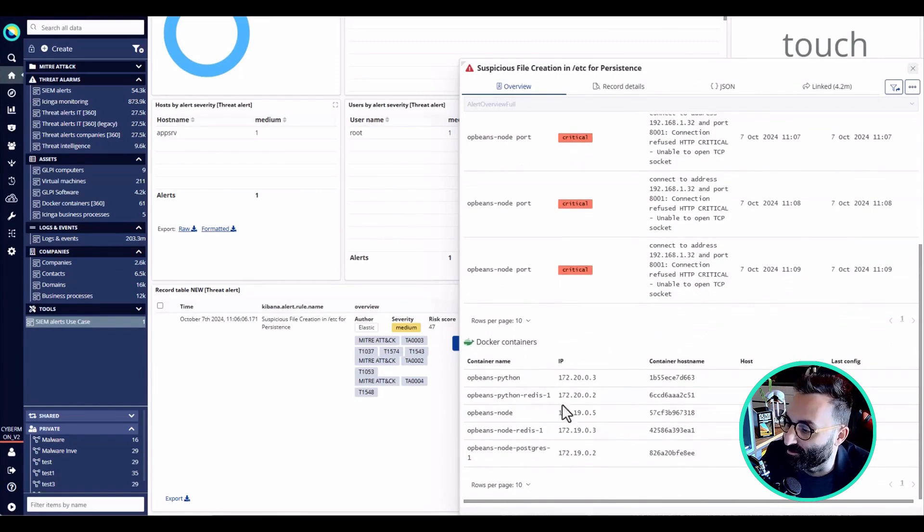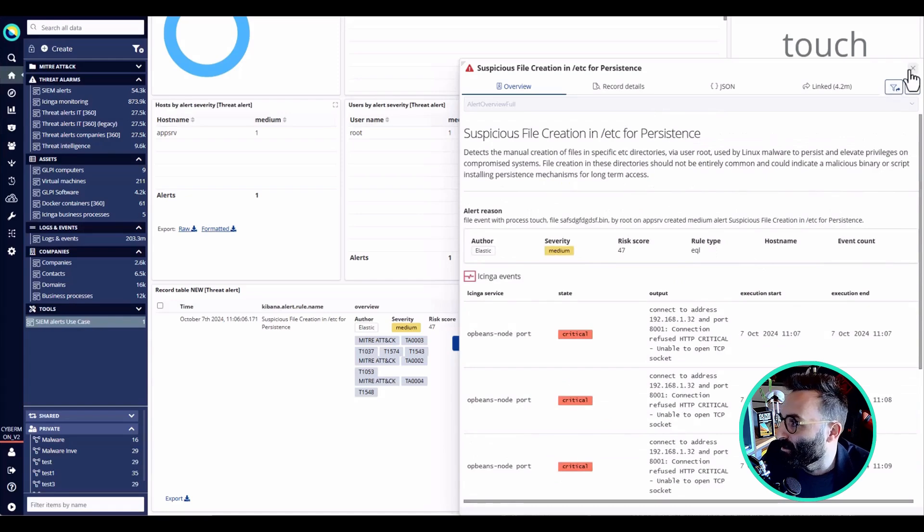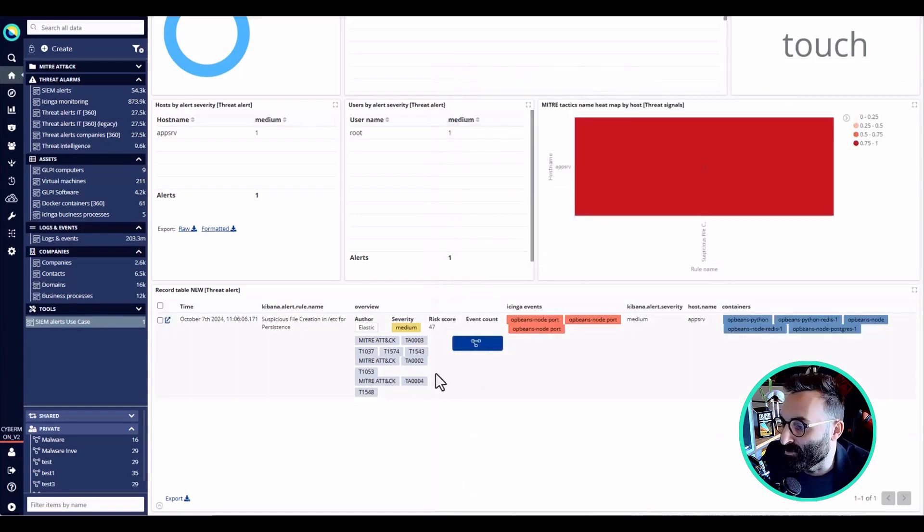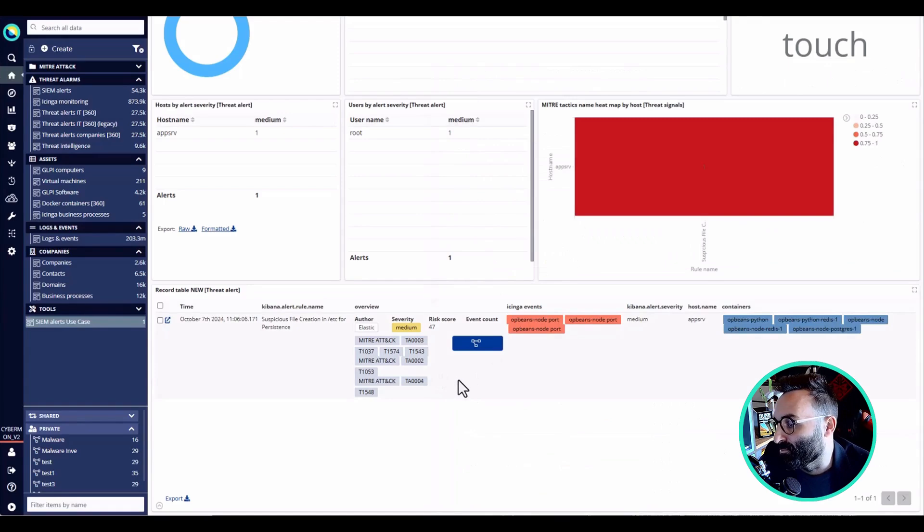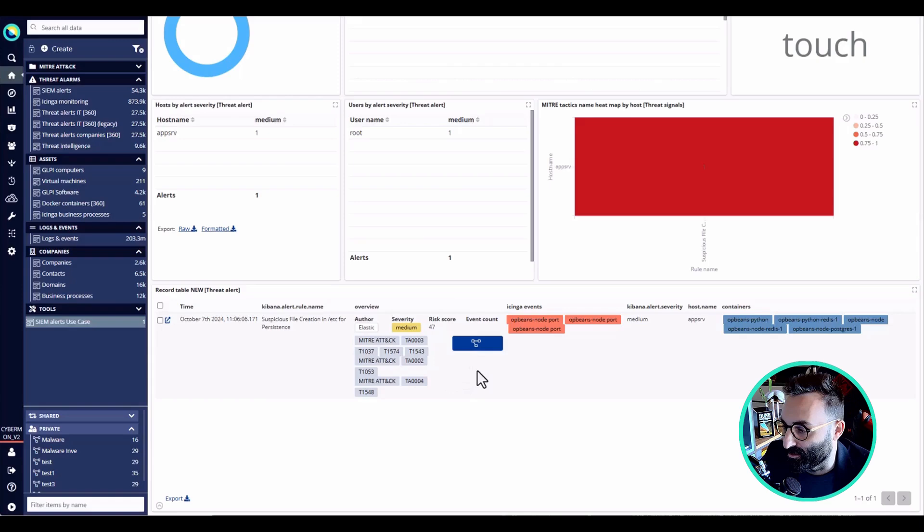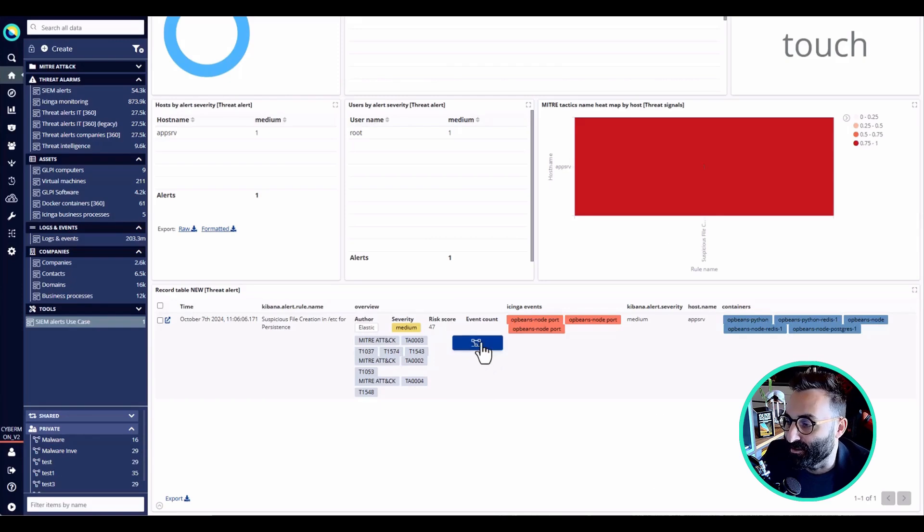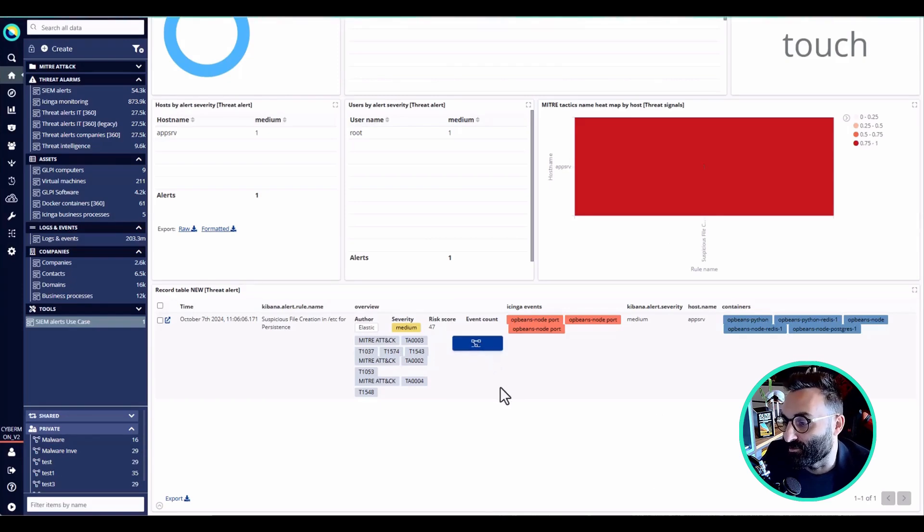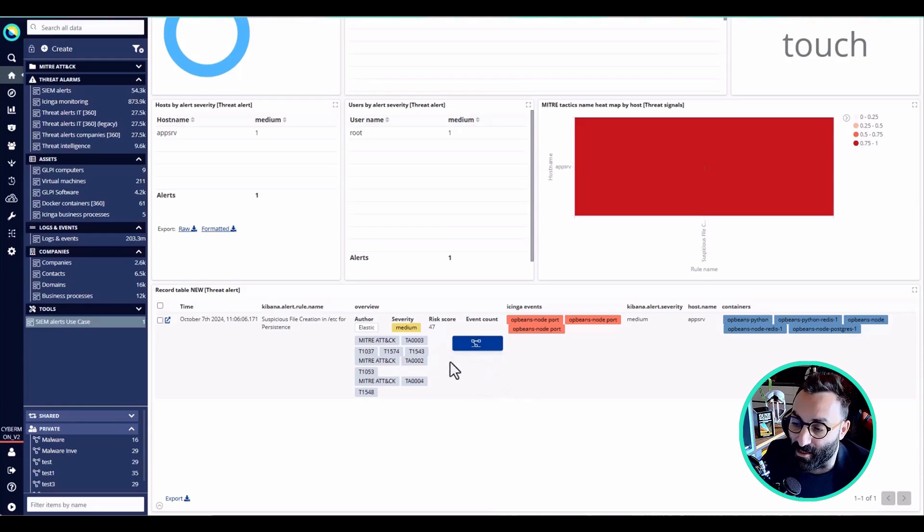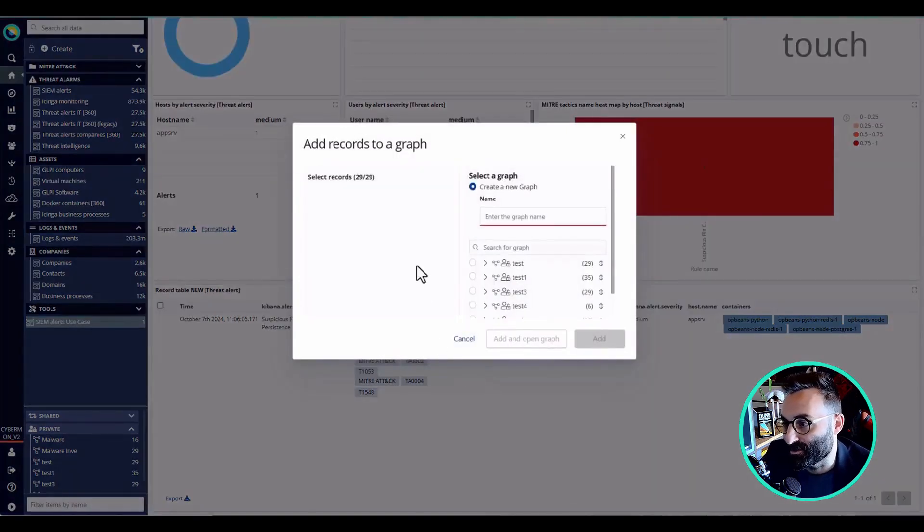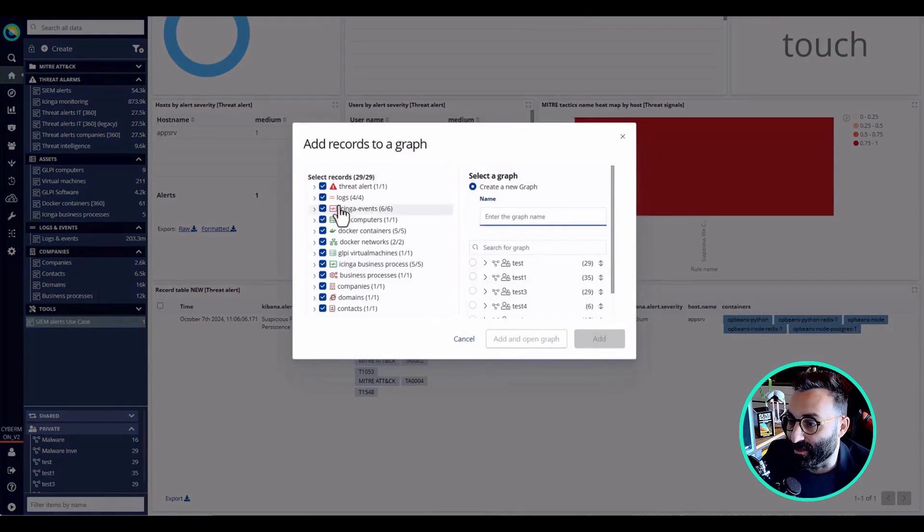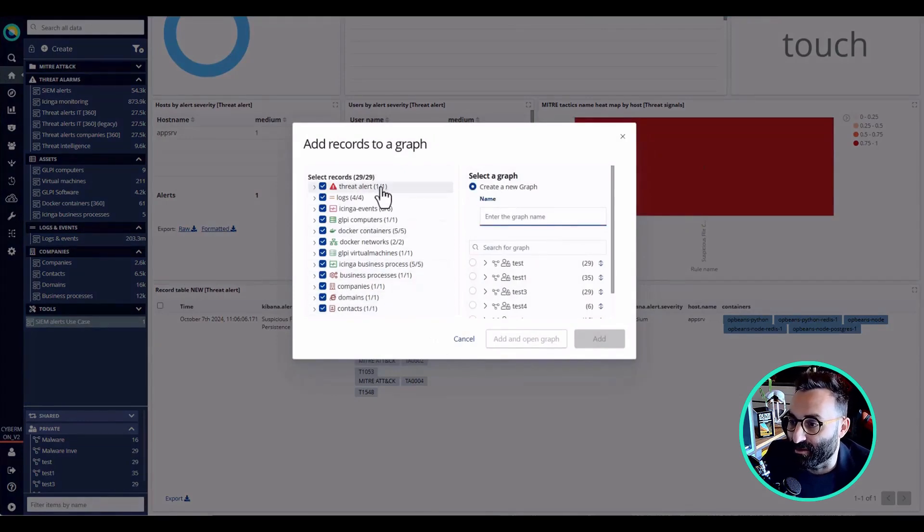Now, usually people start exploring connected items in different applications and different software, but here with SIREN, we can simply use our automation to collect all the information and the records that are connected to this event. What we can do is simply create a collection.